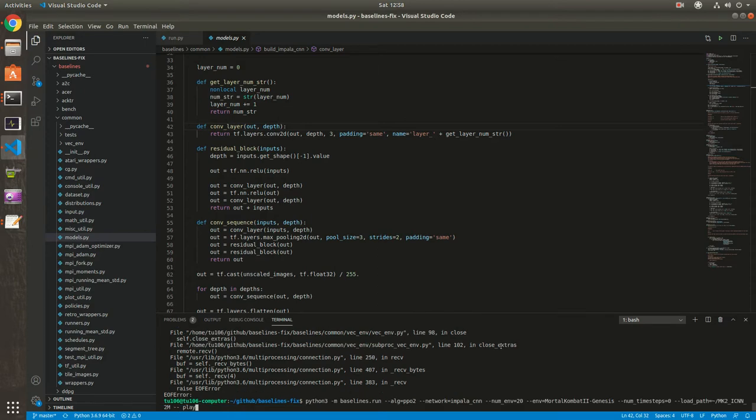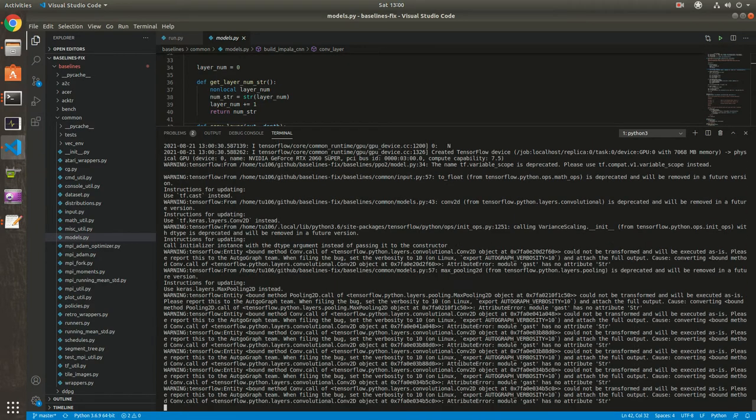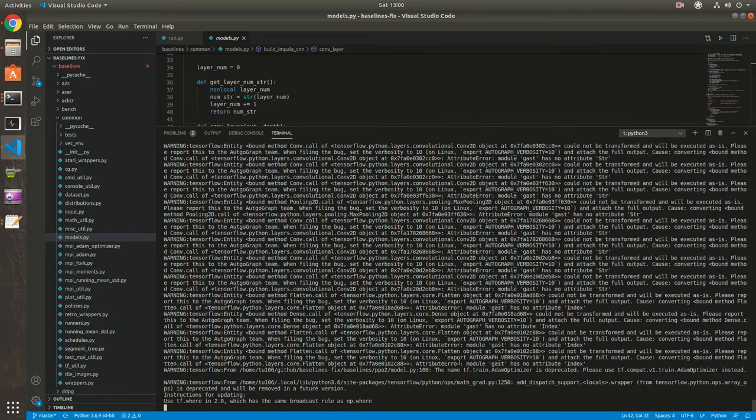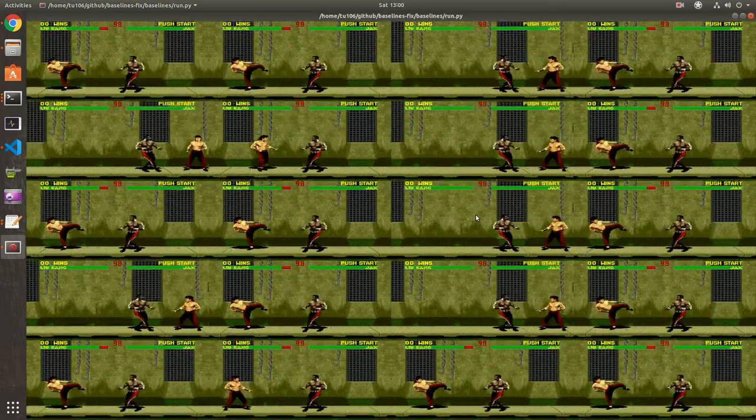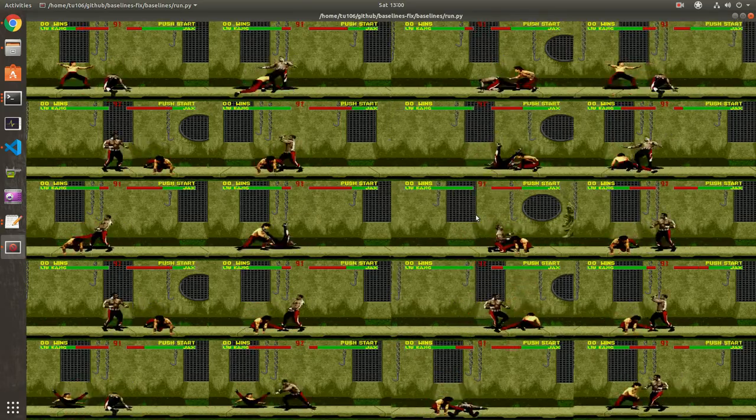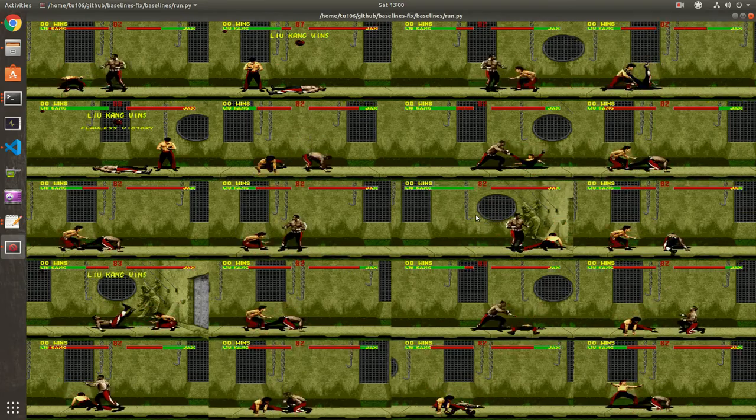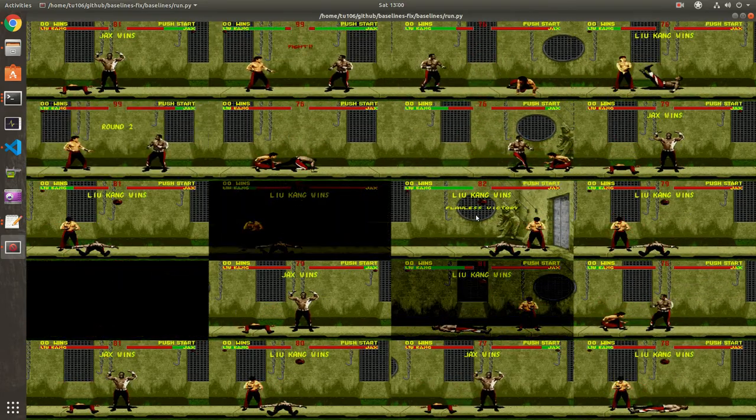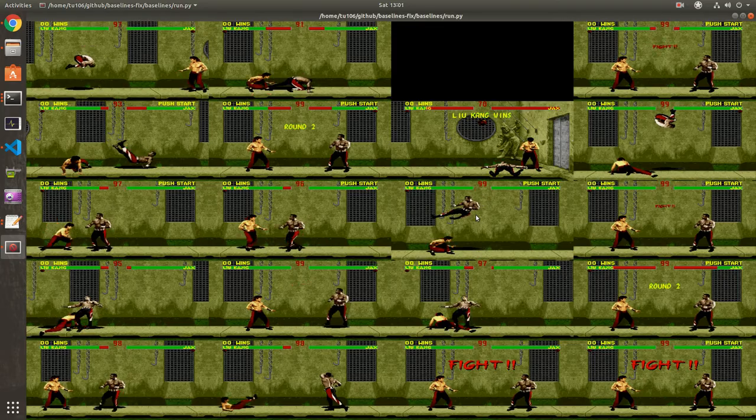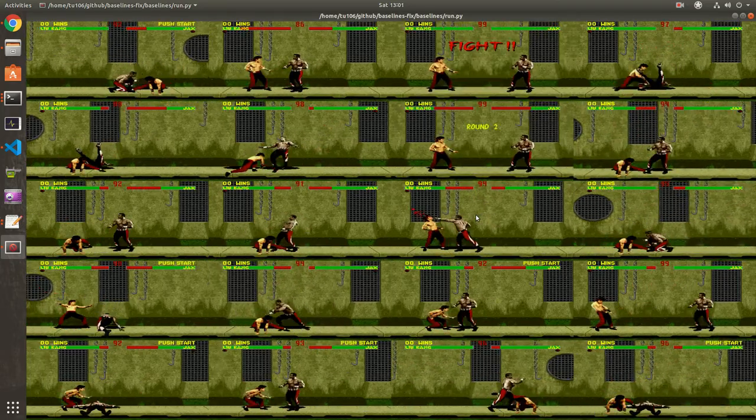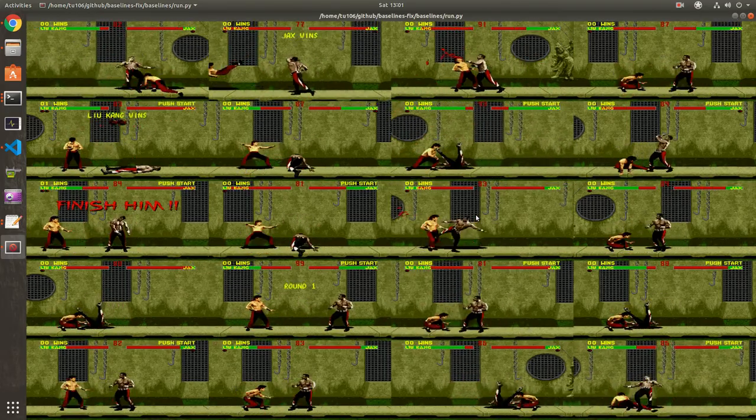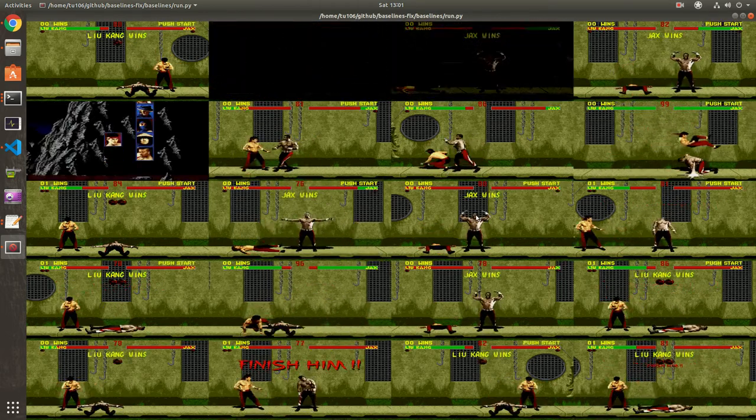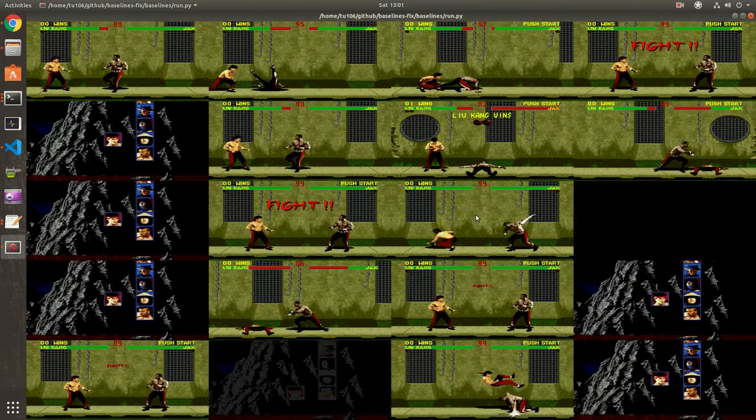Now let's test the Impala CNN. So it should be much better. Seems to like kicking and can use a fireball. And it actually wins and it goes to the next opponent.